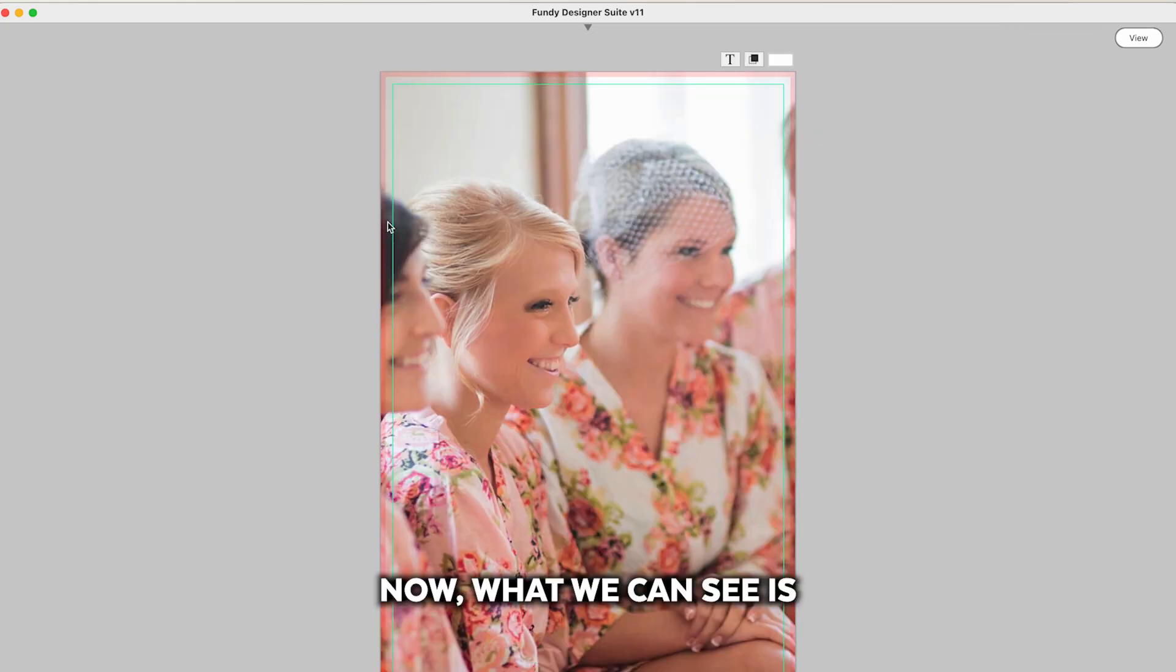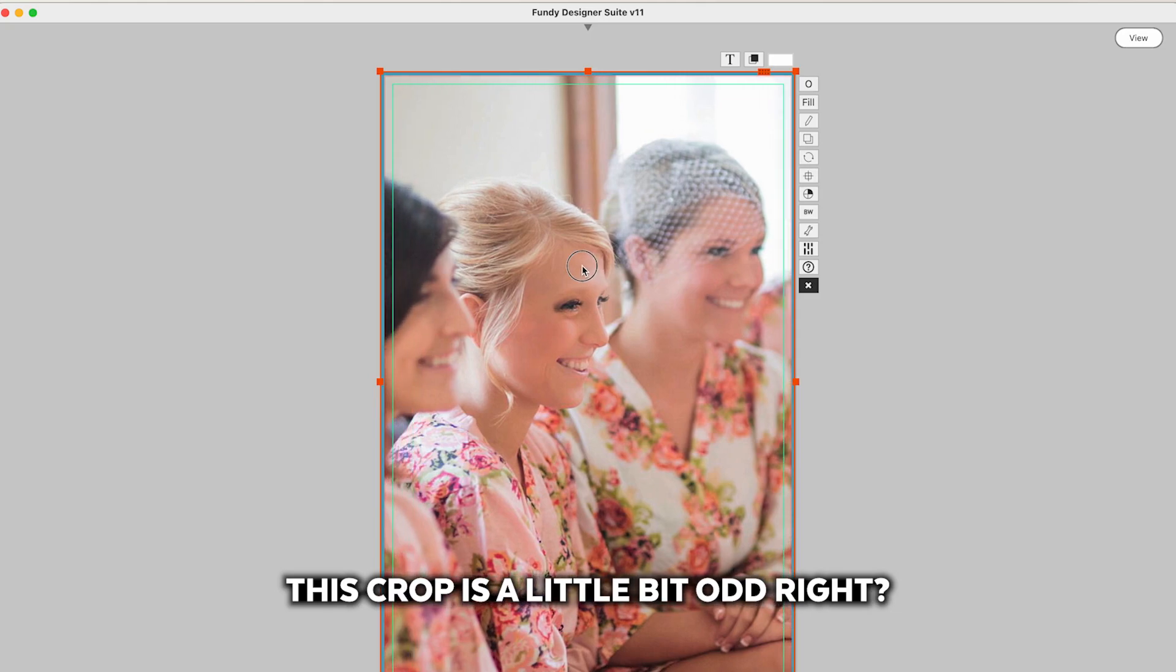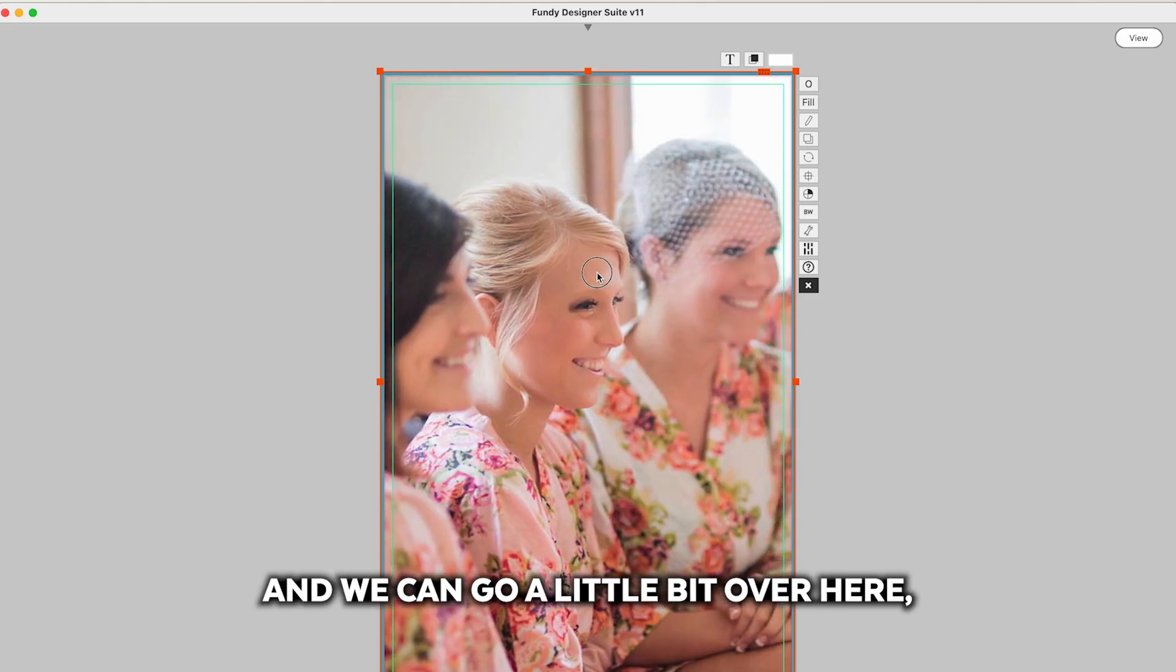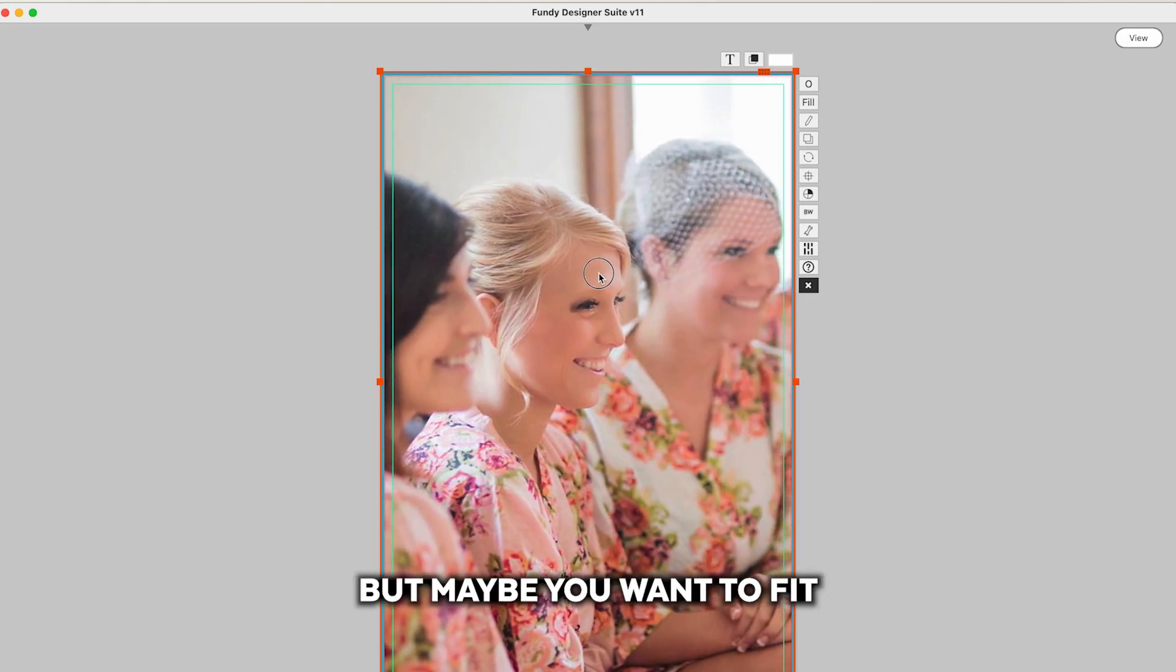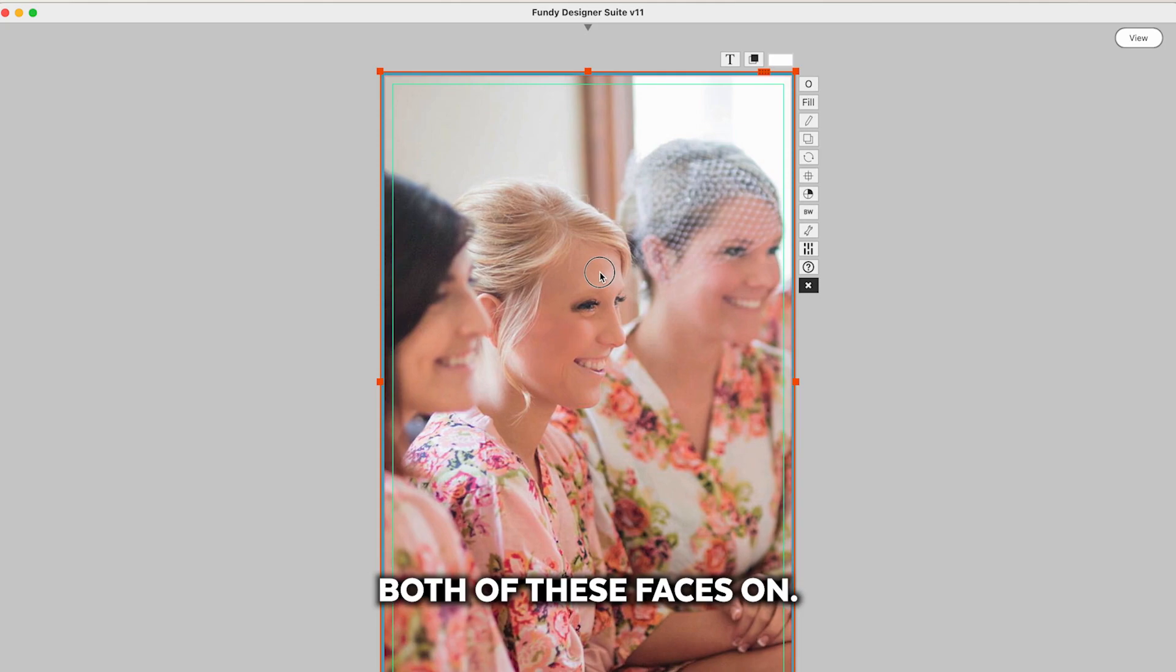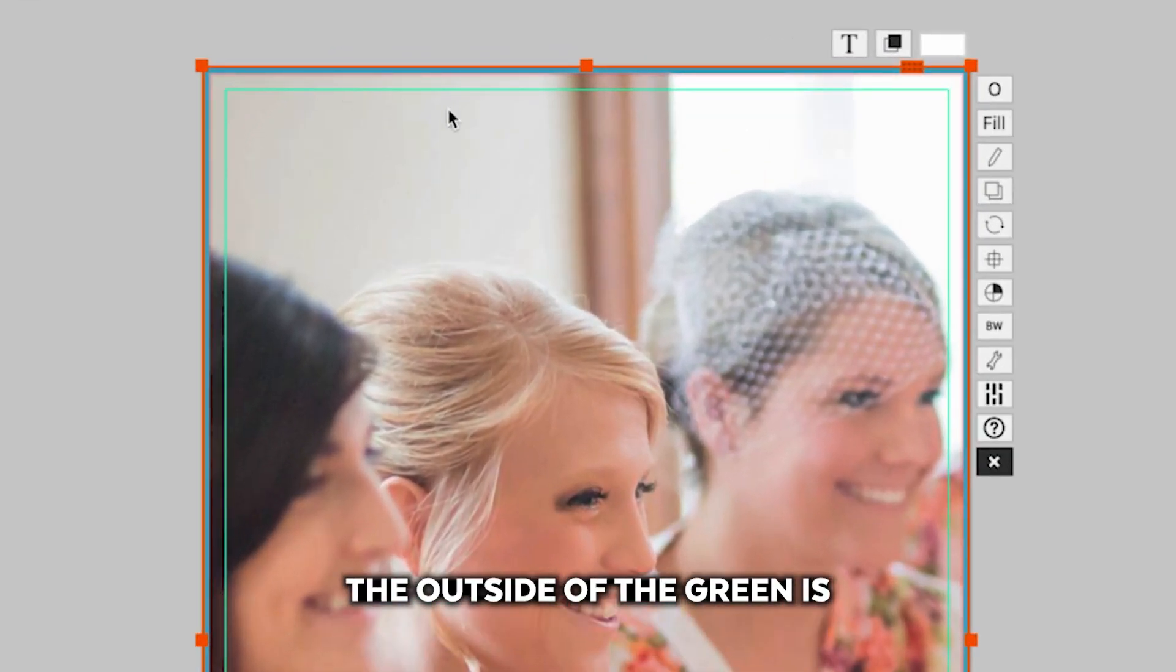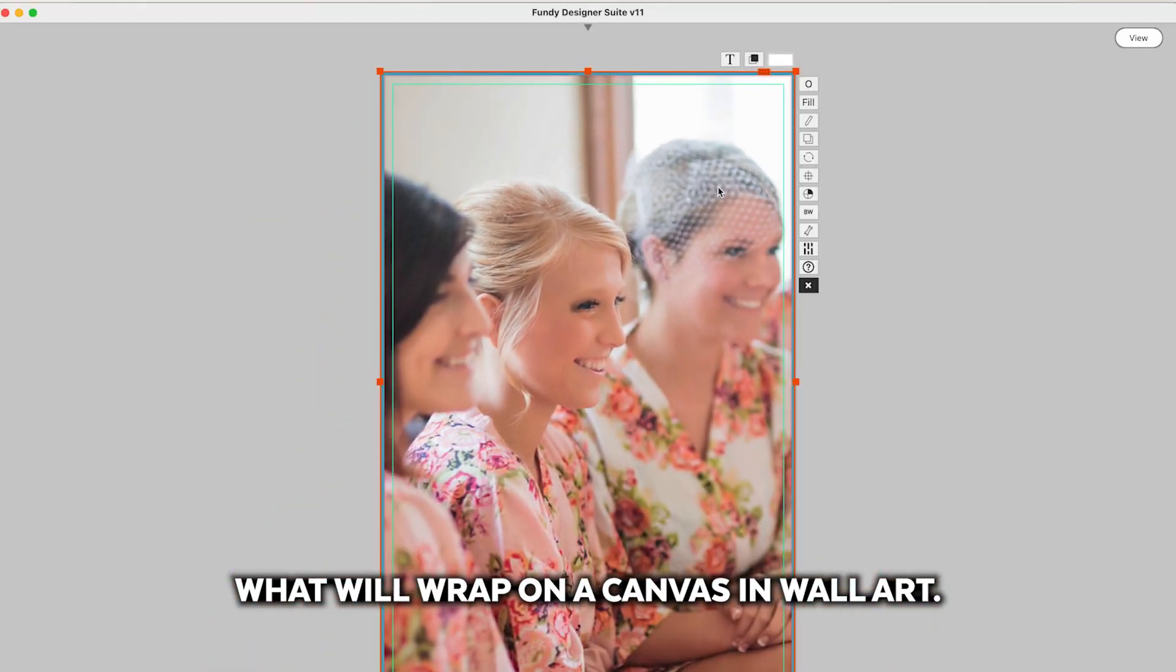Now what we can see is that this crop is a little bit odd and we can go a little bit over here but maybe you want to fit both of these faces on, and so if you have had to wrap, everything on the green side, the outside of the green is what will wrap on a canvas in wall art.